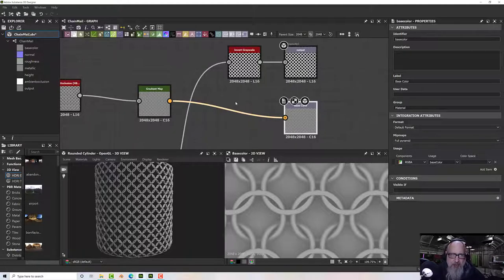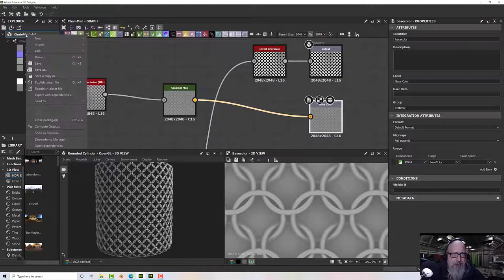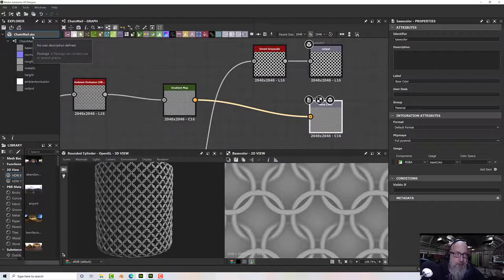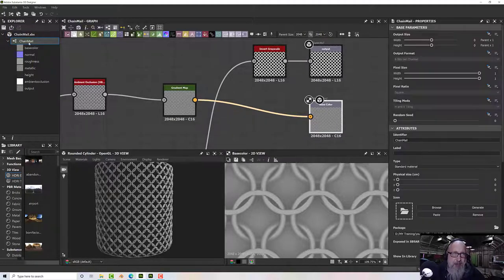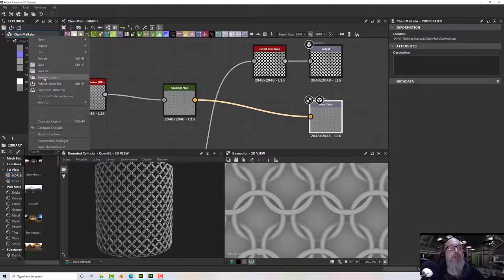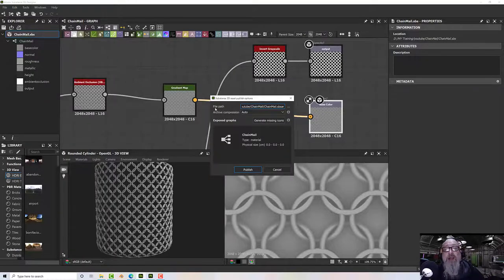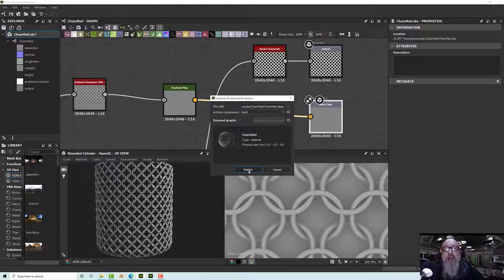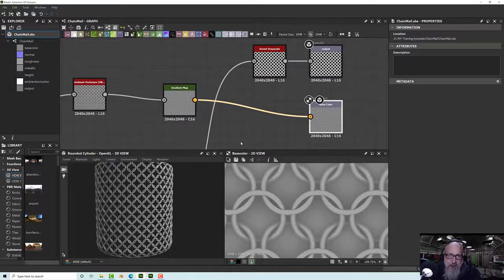To use this in Substance Painter, first save the package. Then right-click on the package and select 'publish sbsar file'. Select your path, name, compression settings, and generate the missing icon. Click publish — it may ask to confirm overwriting an existing file — and that generates your sbsar.